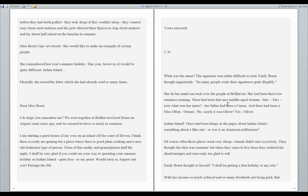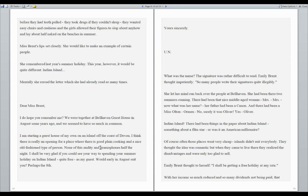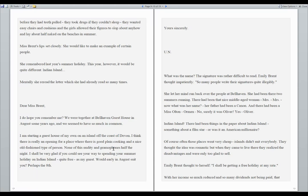I think there is really an opening for a place where there is good plain cooking and a nice old-fashioned type of person. None of this nudity and gramophones half the night. I shall be very glad if you could see your way to spending your summer holiday on Indian Island, quite free as my guest. Would early in August suit you? Perhaps the 8th. Yours sincerely, UN. Gramophones is, you should Google it. It's kind of like a radio or CD player. We go back even further. Maybe you recall a record player. So check this word out. Gramophones on Google.